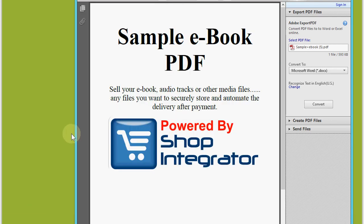Now when I open that, you'll see there's the sample ebook that we purchased, or it could be any other files that you decided to attach and sell to your products such as audio tracks or other software, music, video.